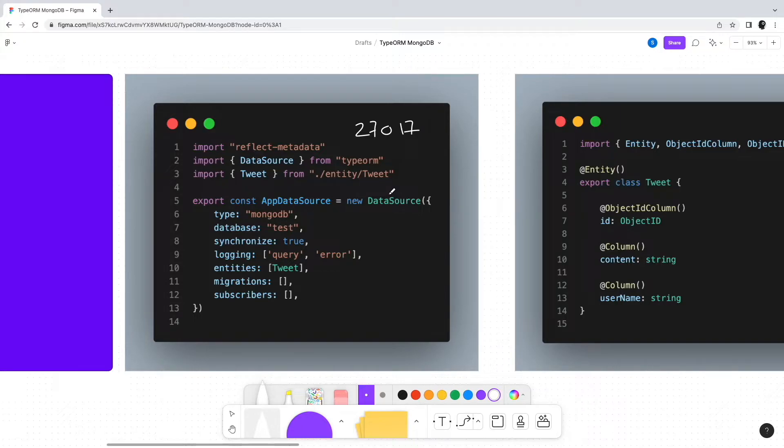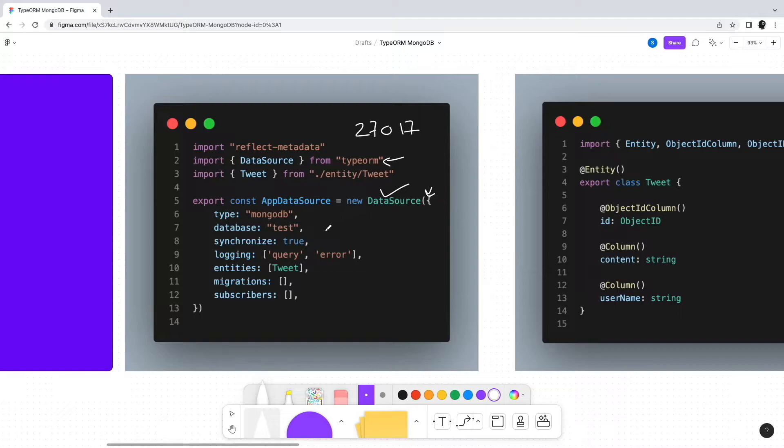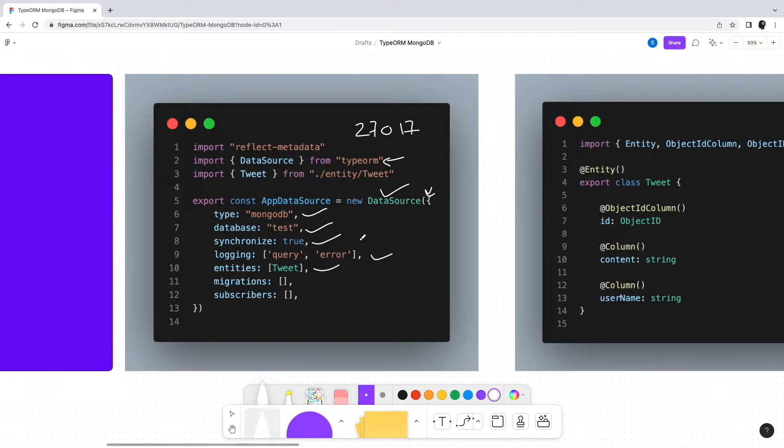an instance of the DataSource class from TypeORM. The constructor takes an object with important options such as database type, database name, synchronization settings, logging settings, and entities. If our MongoDB instance is running on another host, we can provide that here along with credentials.